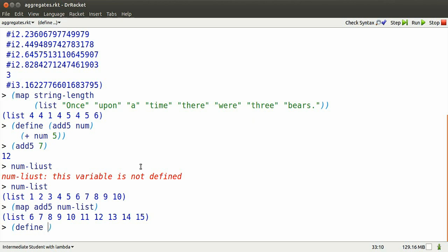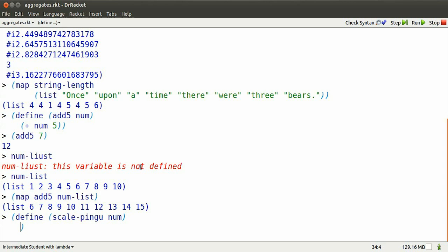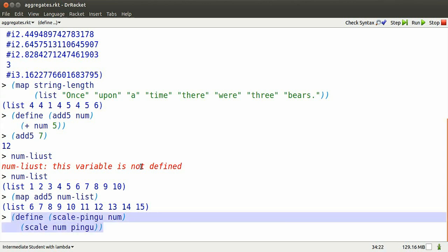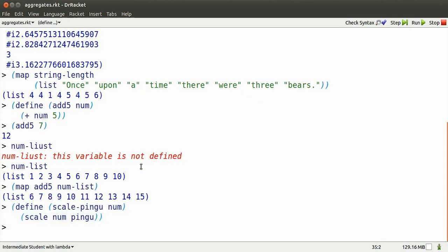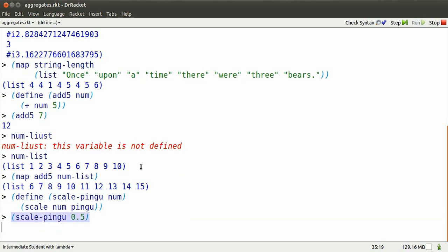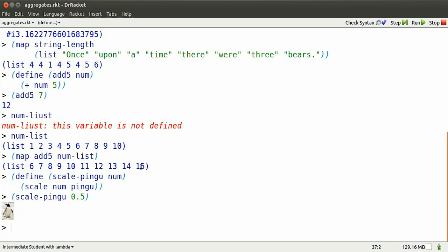I can define a function to scale Pingu by the size of the numbers in a list. Here's how scale-pingu works on one number, 0.5. Half-size Pingu.